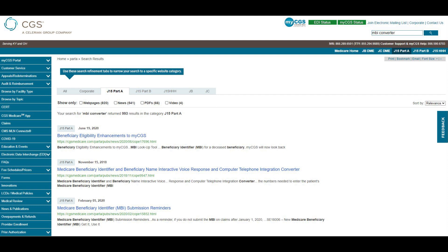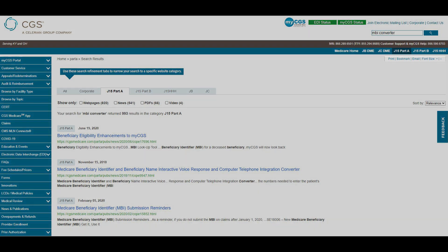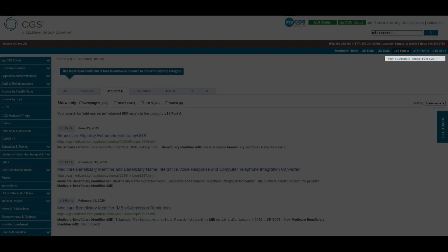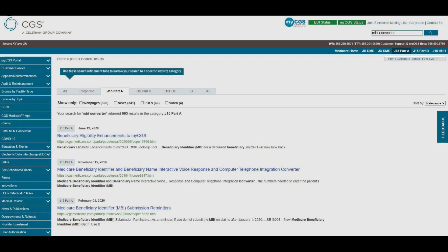In the upper right side of the page, you'll find print, bookmark, email, and font size buttons. These buttons will help maximize your user experience and increase the functionality of the website.